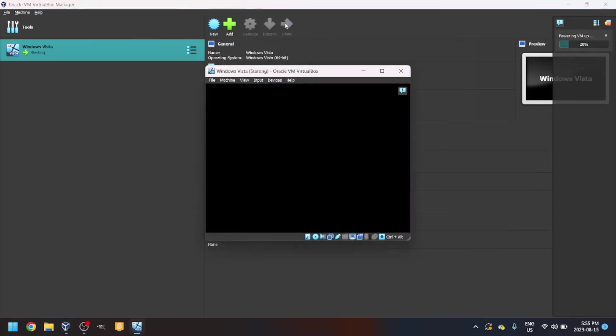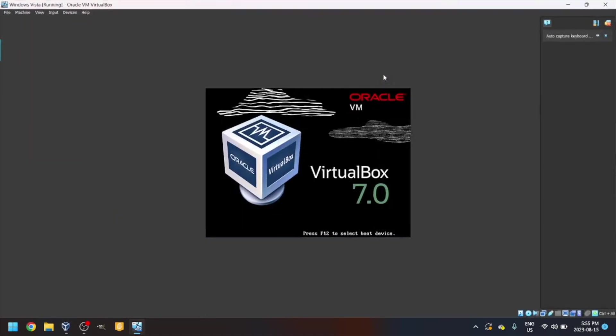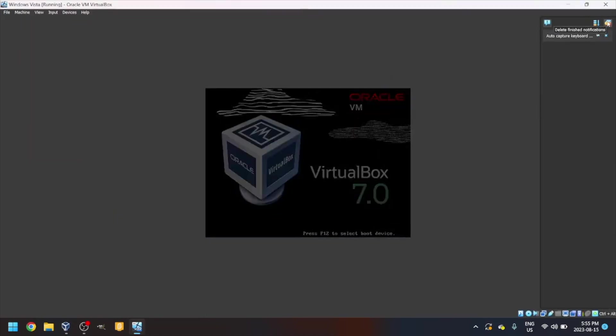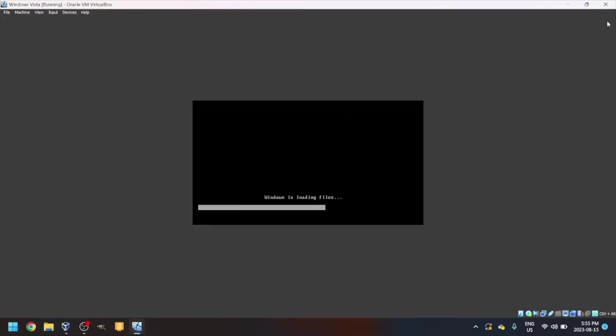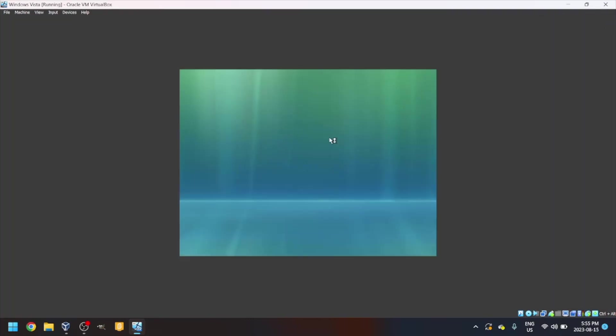It says powering VM up. Let's maximize it and you'll see Windows is loading files. That's a good sign. Then you'll see the boot screen. It says please wait right there.